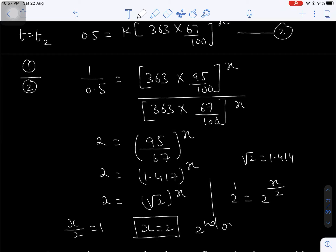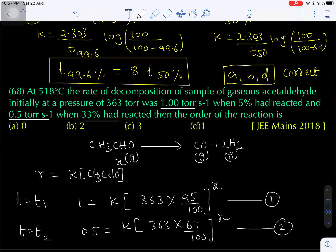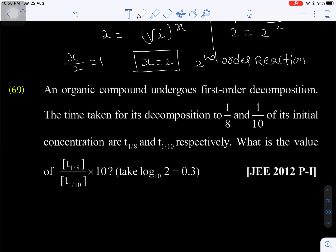That means this is a second order reaction — second order kinetics. The order of the reaction is second order, that is option B.